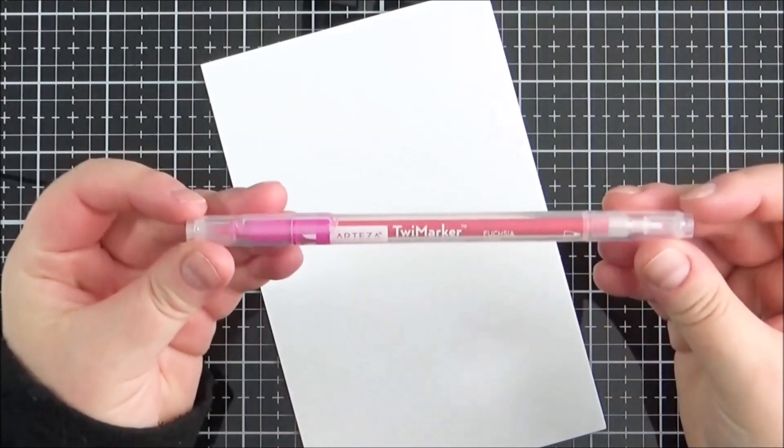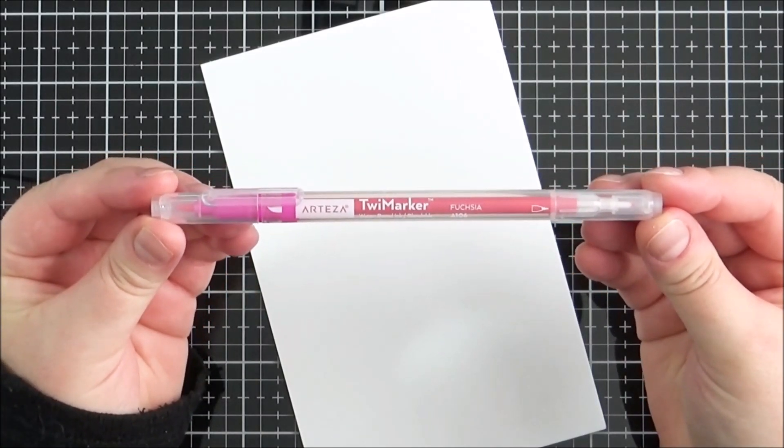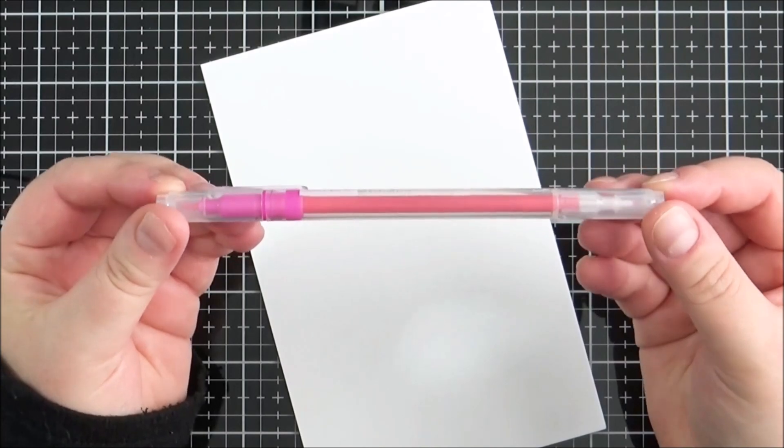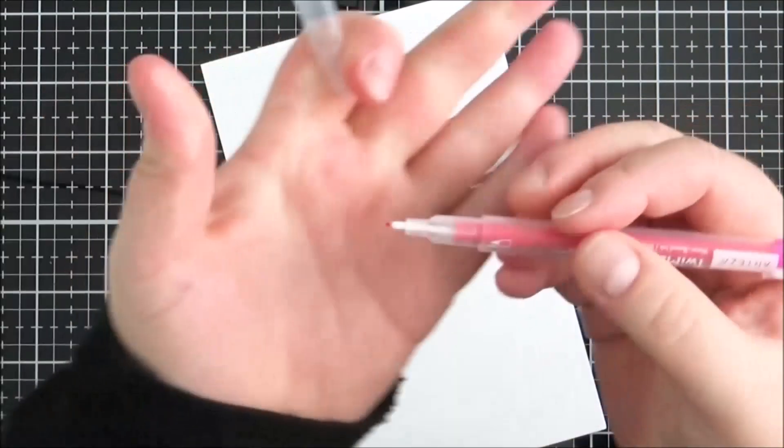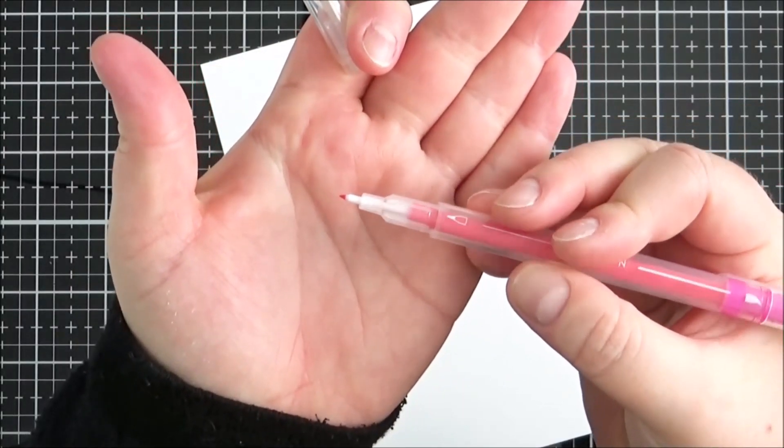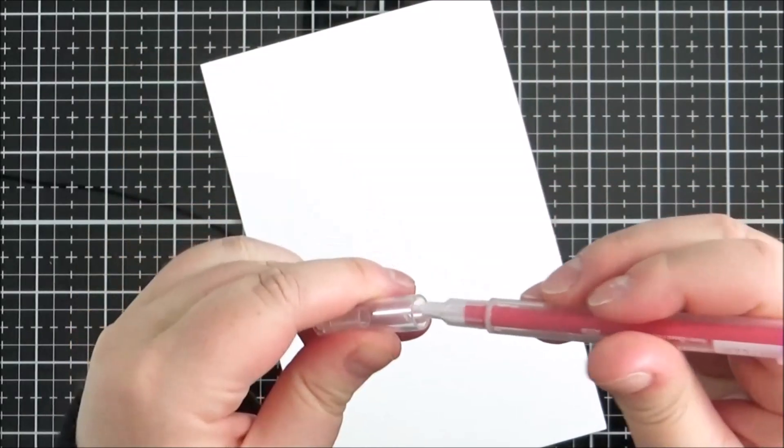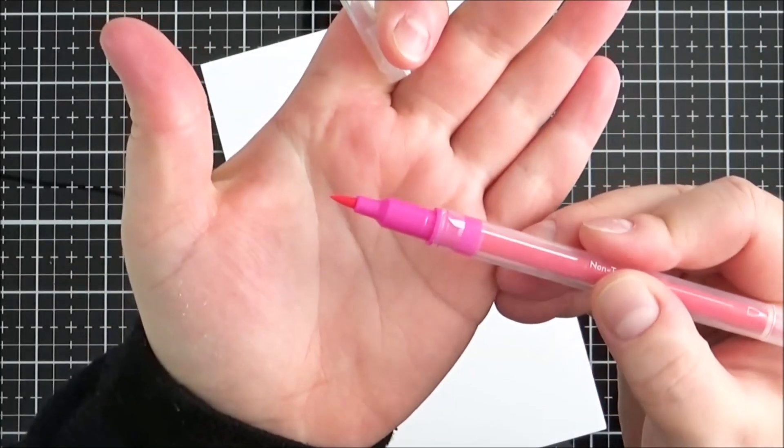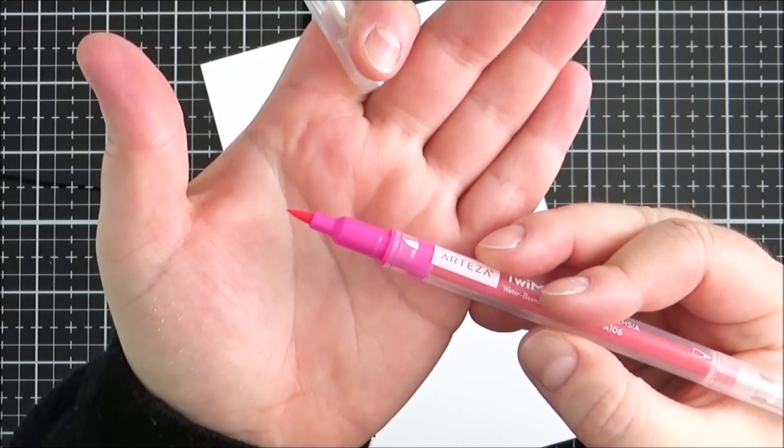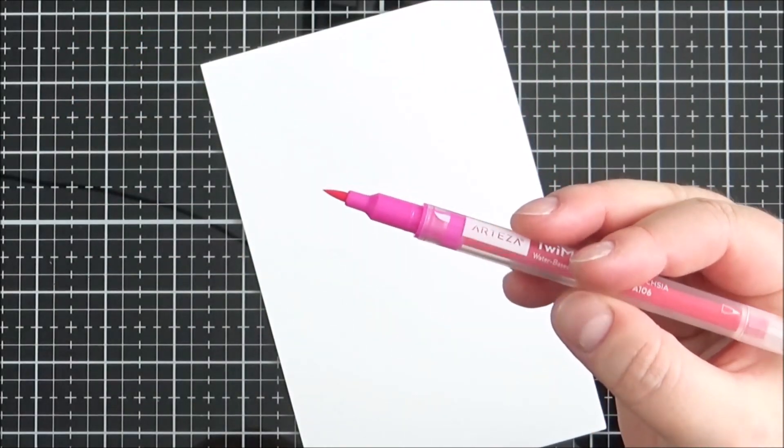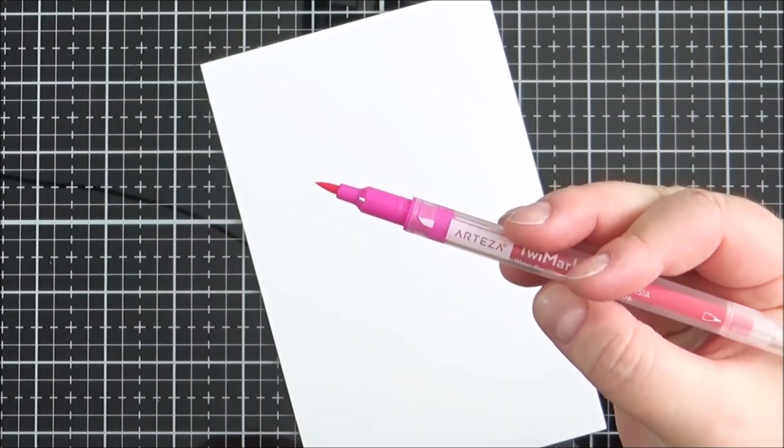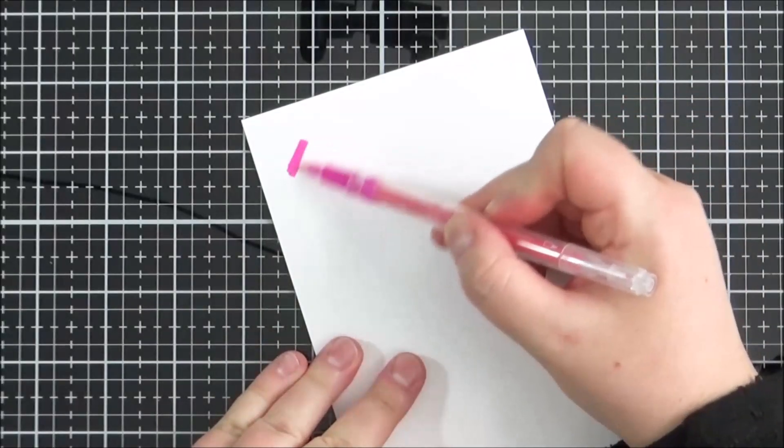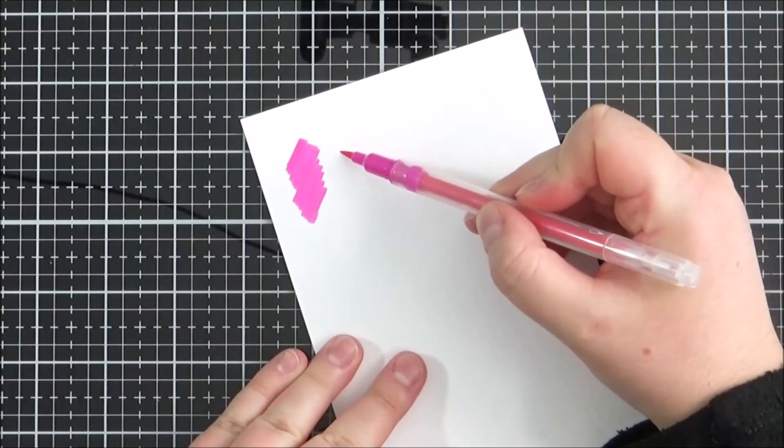So the pens themselves, these are a dual-ended water soluble ink pen, so as the name suggests they've got two different ends. The first end is a really fine tipped end, this is a plastic tip. You can get some thicks and thins with these if you wanted to use them for like a small brush pen for calligraphy. And then the other end is a brush tip, and that is a felt tip.